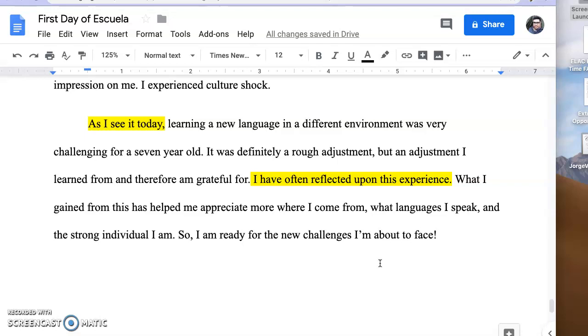Think about word choices. Think about using some of the mentor texts that we used before and also the way you are communicating with the reader. I hope this helps.